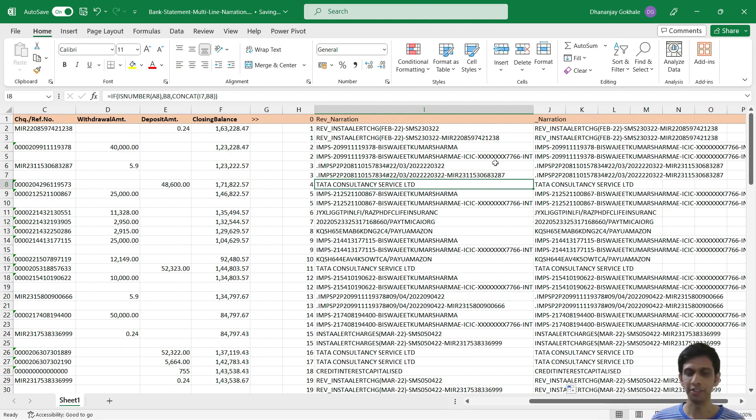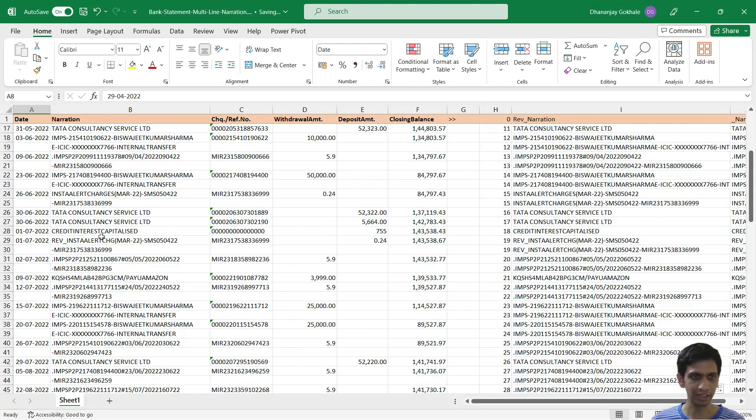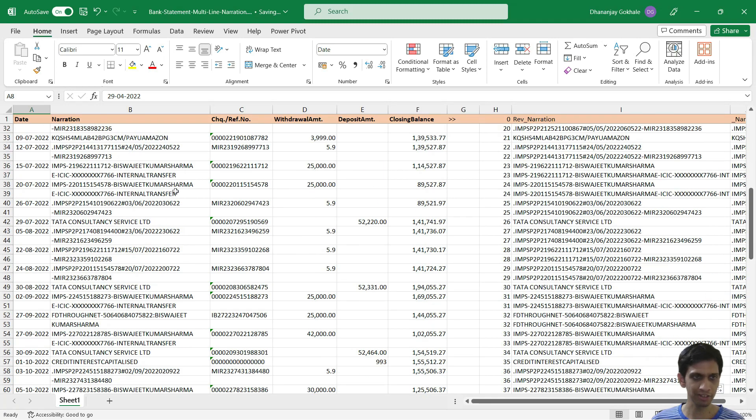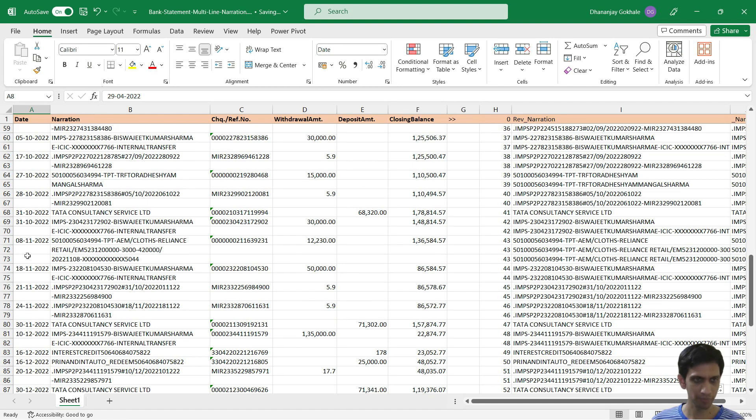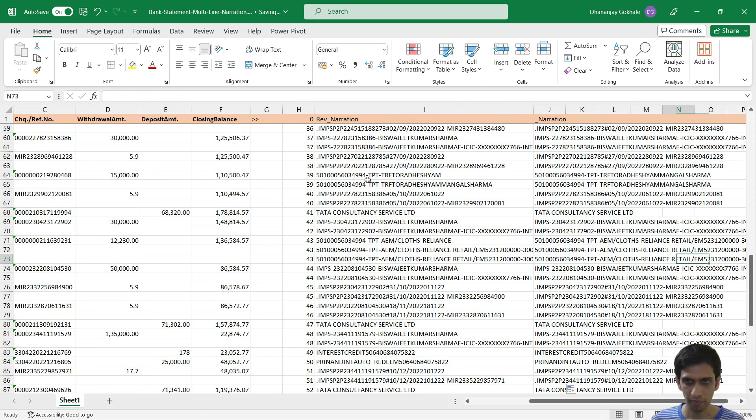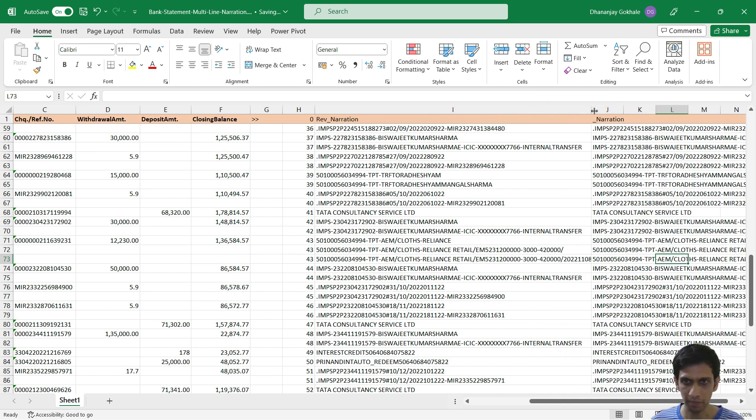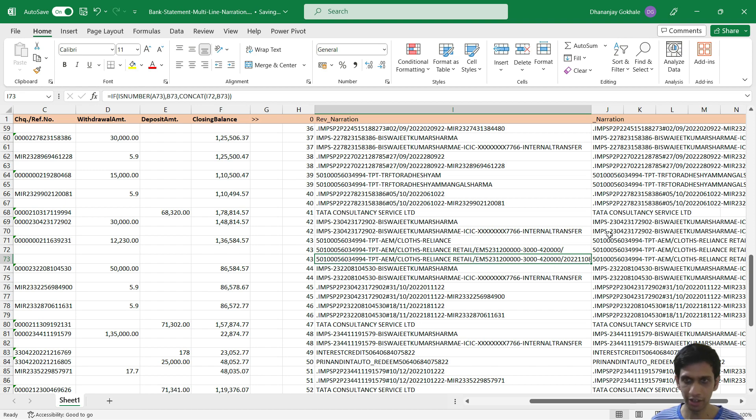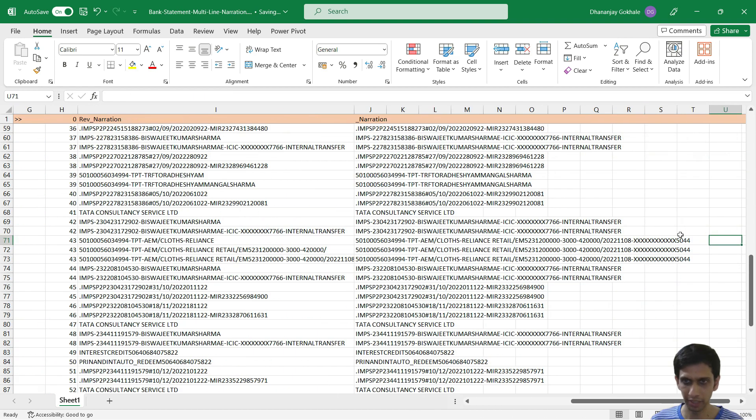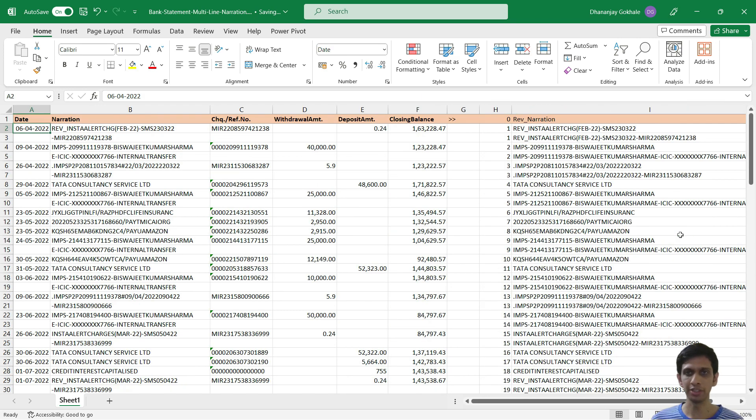And single line narrations are never affected by this. Let's check for the narration which was running into three lines. So this cell narration is being referred right in the first position. Can you see?